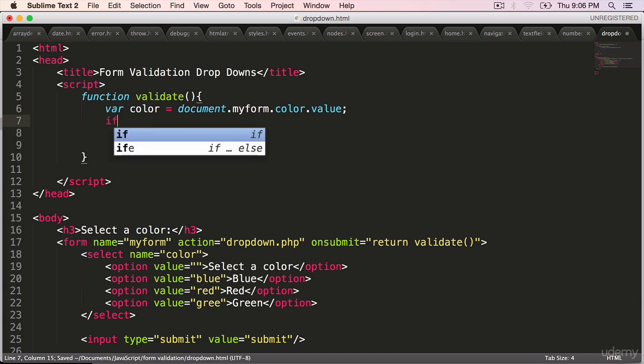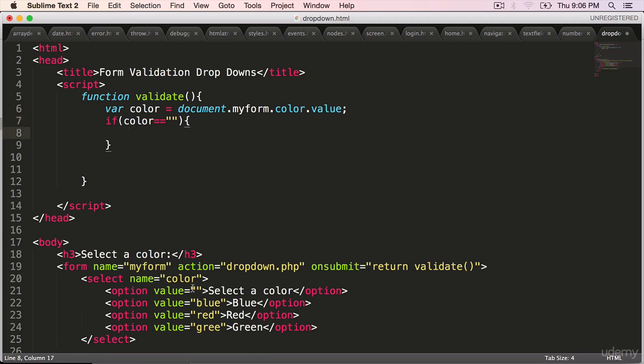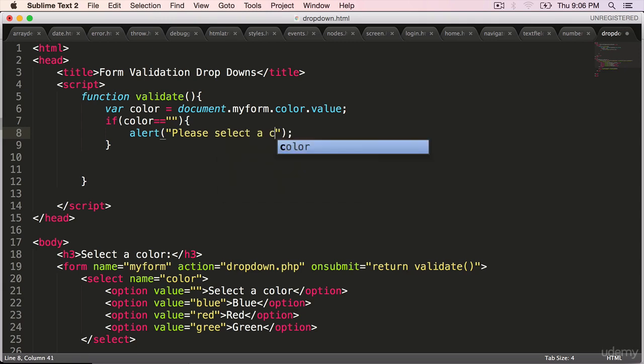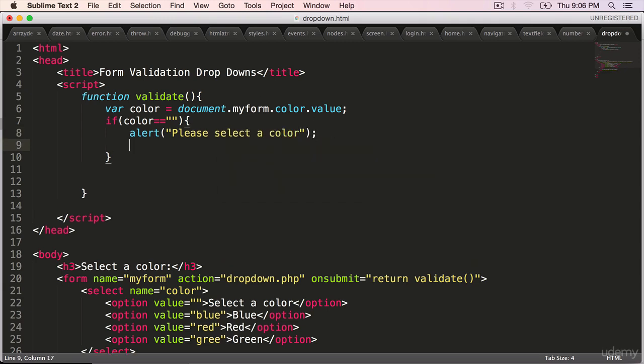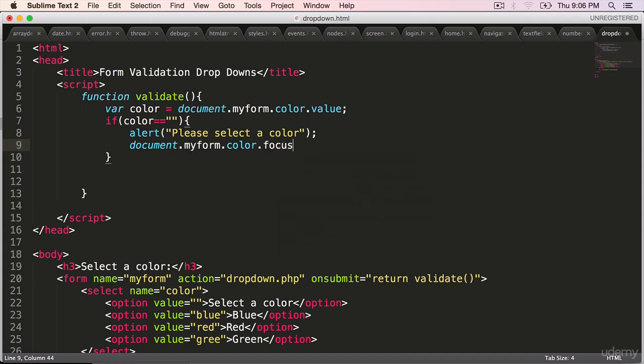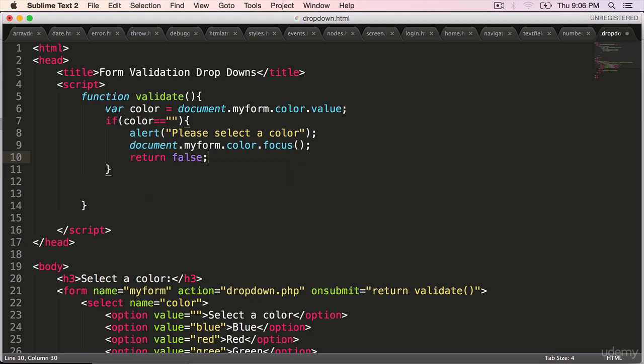If color double equals blank, that means the user hasn't picked anything because blank means it's the default. Then alert, please select a color. Put the select box in focus. Document dot my form dot color dot focus. It applies to all the HTML fields. And then we'll return a false so that the form will not be submitted.